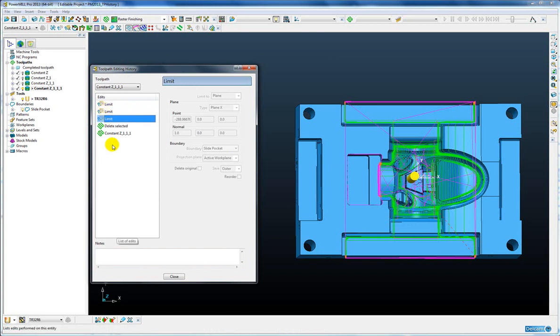When I save my project these edits are obviously stored with the toolpath so I can come back at a later date and easily see what edits have occurred.